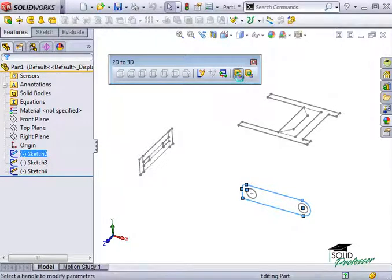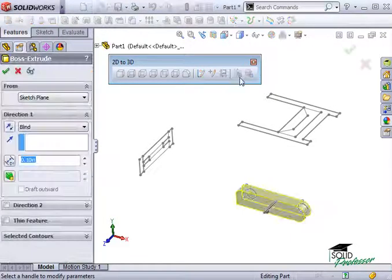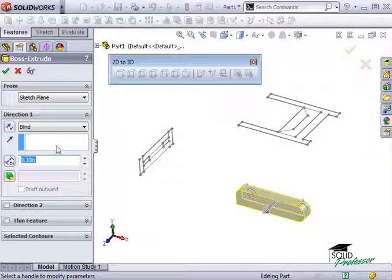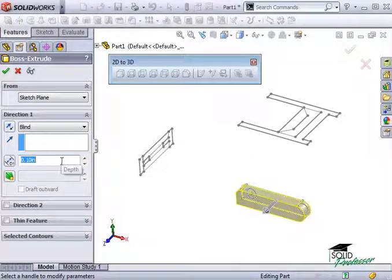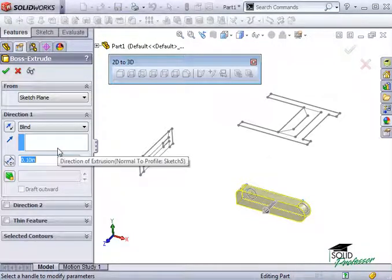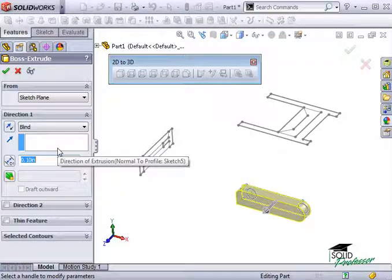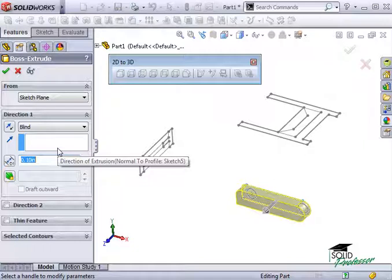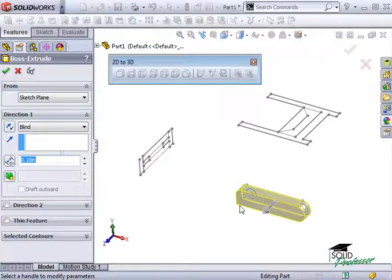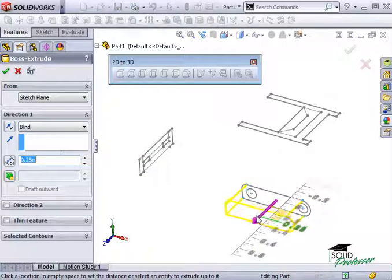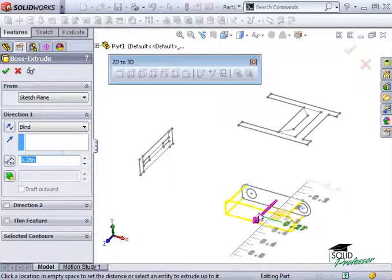When I do, the Extrude property manager will appear. This will be covered much more later, but this window basically allows you to enter the depth that the geometry will be extruded and the direction it should be extruded from our sketch. Notice there's a flip direction button that lets you control what side the material will be added. I can also use the arrow in the graphics area as a drag handle to move it from one side to the other.